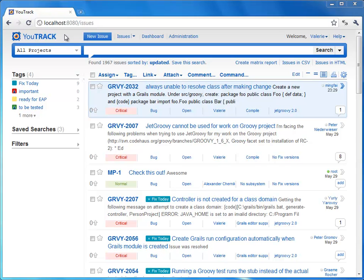U-Track Workflow is a set of rules that can be attached to a project to define the lifecycle of the project's issues. This screencast will show you the basics of creating and using your own workflows.